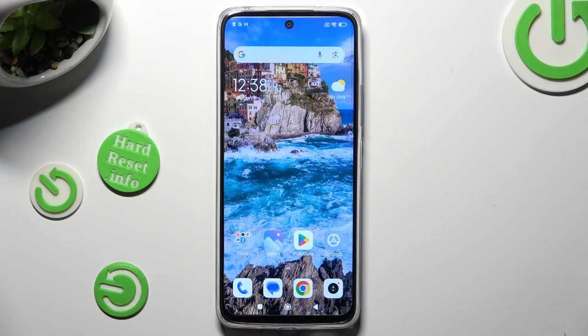Hi, in front of me is the Redmi 12R, and today I would like to show you how you can block app notifications.